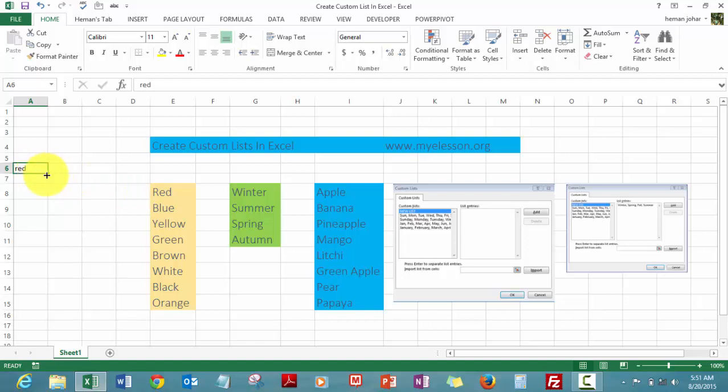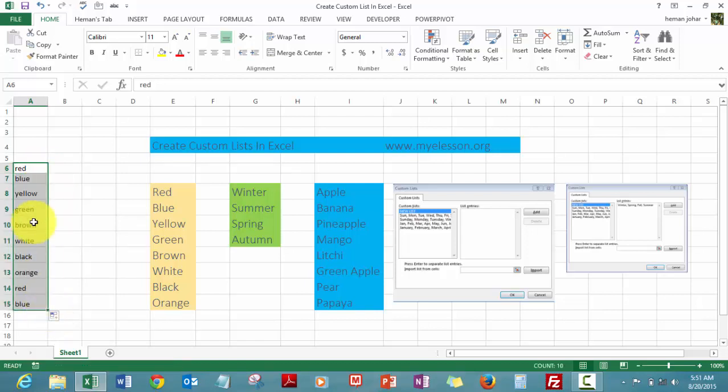I just type red and use this arrow. I use my cursor to drag this down and see what will happen. The names of all the colors that I mentioned, this is the list I created, get entered.